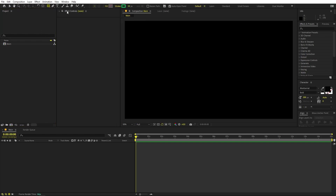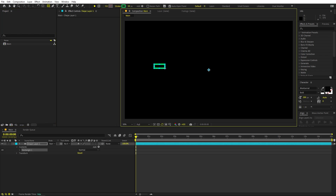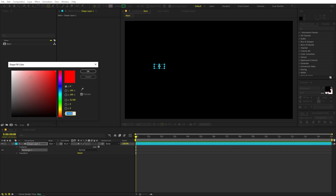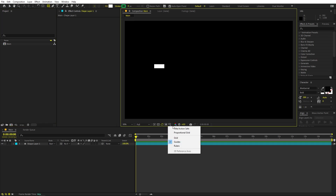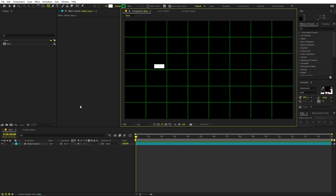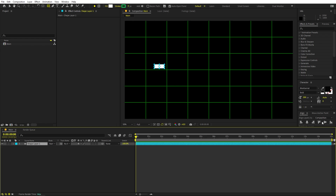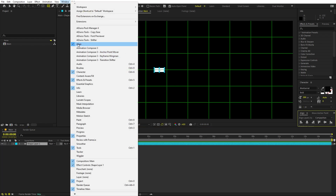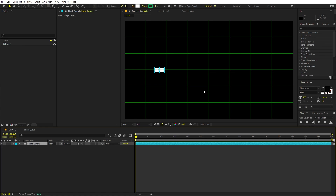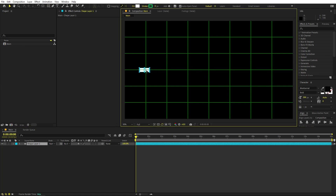First we are going to create a torch. Select the rectangular tool, click and drag to create a small rectangle. Enable the fill and set it to white. Enable the proportional grid, then select the shape and align it to the center using the align panel — you can enable it from the Windows menu.